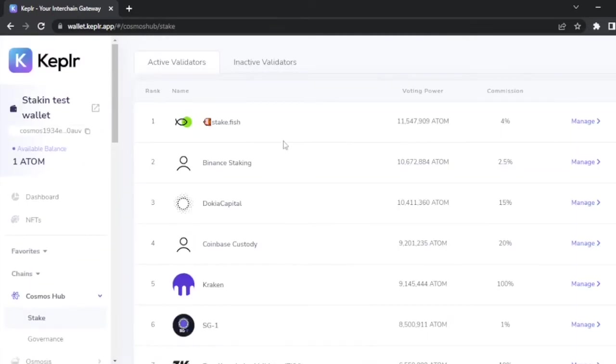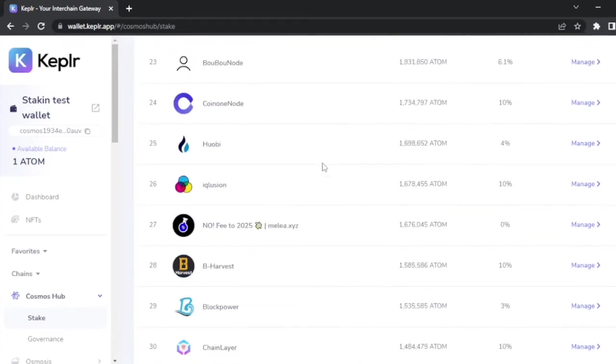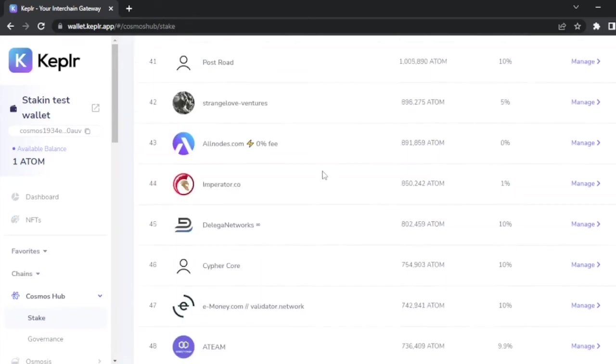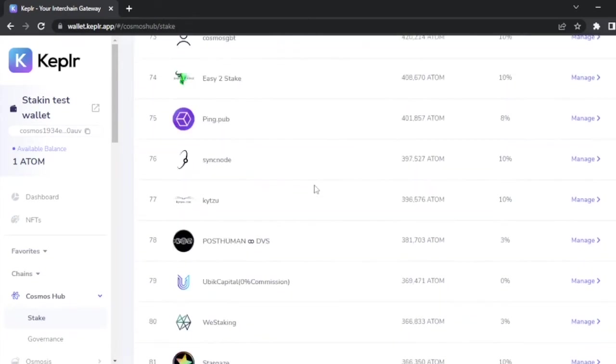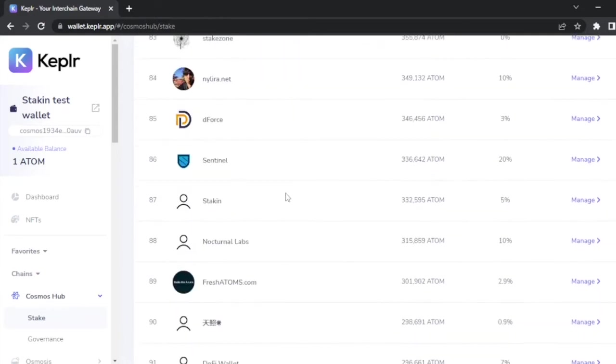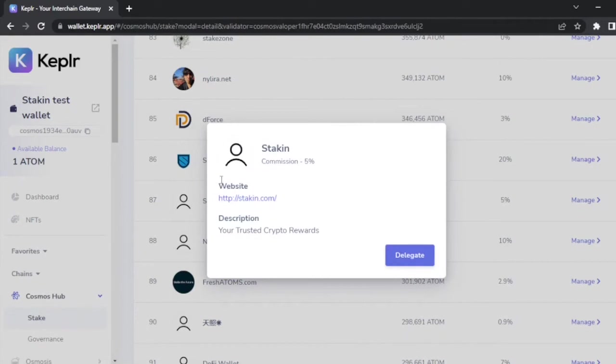Scroll down until you find the validator of your preference. For this video, we're going to use Staking. On the stake page, you can scroll down until you find the validator of your preference. We also share a really cool article on how to select the best validator for you. The link will be in the description of this video. Once you find the validator, click on manage.